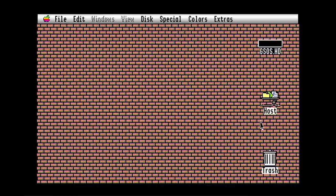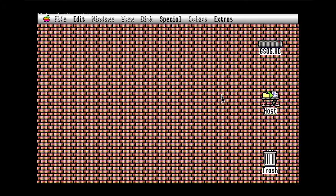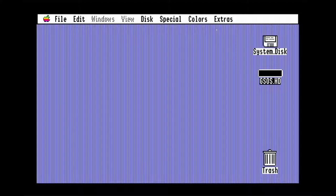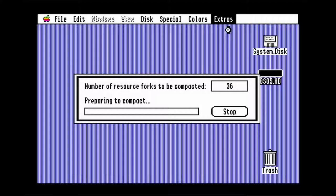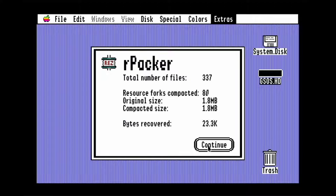The final extra works best if you reboot into the system disk floppy you added RPACKER-FE to earlier. Go to ProBoot, select the 3.5 inch floppy drive and reboot. Click your hard drive then select compact resources from the extras menu. This compacts resource forks saving you a very tiny amount of space. Here it only saved 23 kilobytes, but it's something I guess.